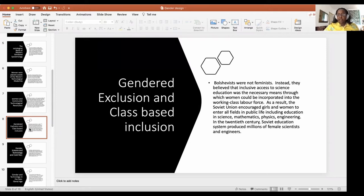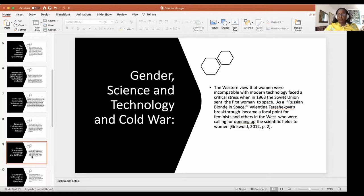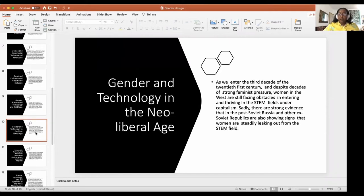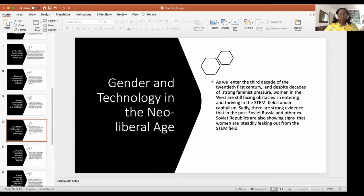In the 20th century, the Soviet education system produced millions of female scientists and engineers. The Western view that women were incompatible with modern technology faced a critical test when, in 1963, the Soviet Union sent the first woman to space. Valentina Tereshkova's breakthrough became a focal point for feminists and others in the West calling for opening up the scientific field to women. As we enter the third decade of the 21st century, and despite decades of feminist pressure, women in the West still face obstacles in STEM under capitalism. Post-Soviet Russia and ex-Soviet republics are also showing signs that women are steadily leaking out of the STEM fields.